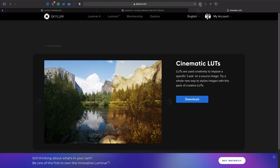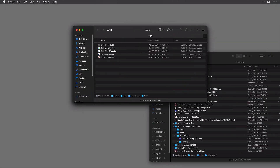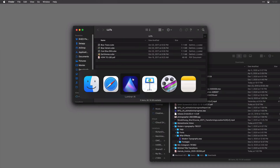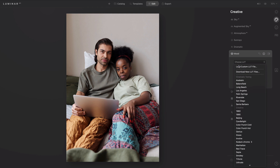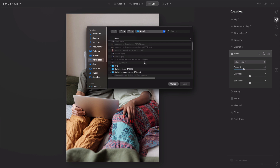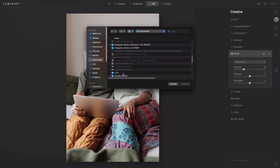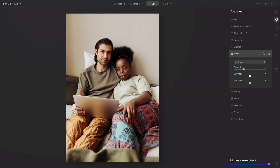What you'll want to do is simply open up that folder and have a look. If you go back into Luminar AI, you can click on that menu and load the custom LUT. Navigate to your Downloads, open up the folder, select the file that you want to use, and click Open.